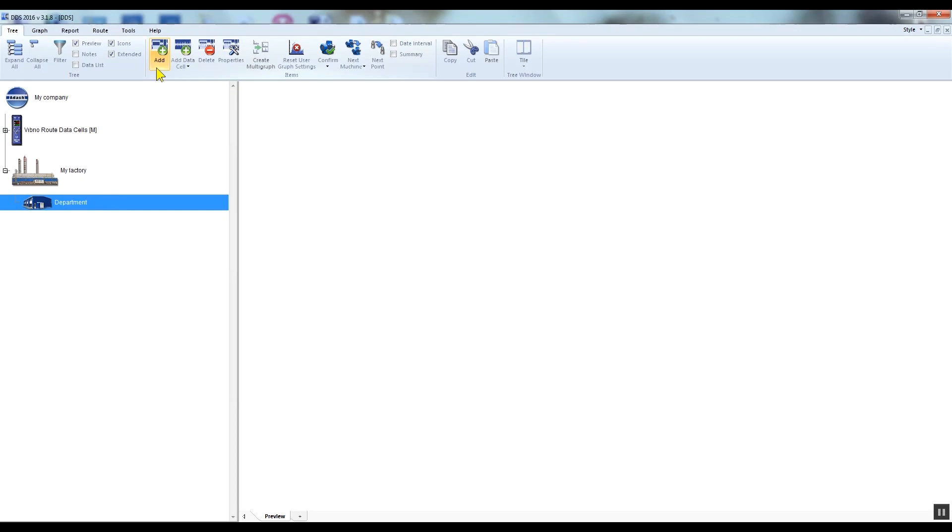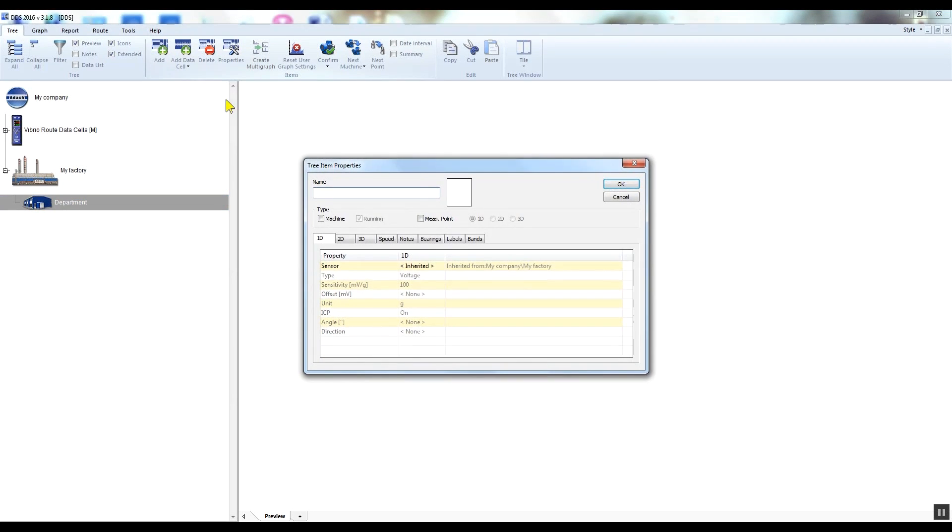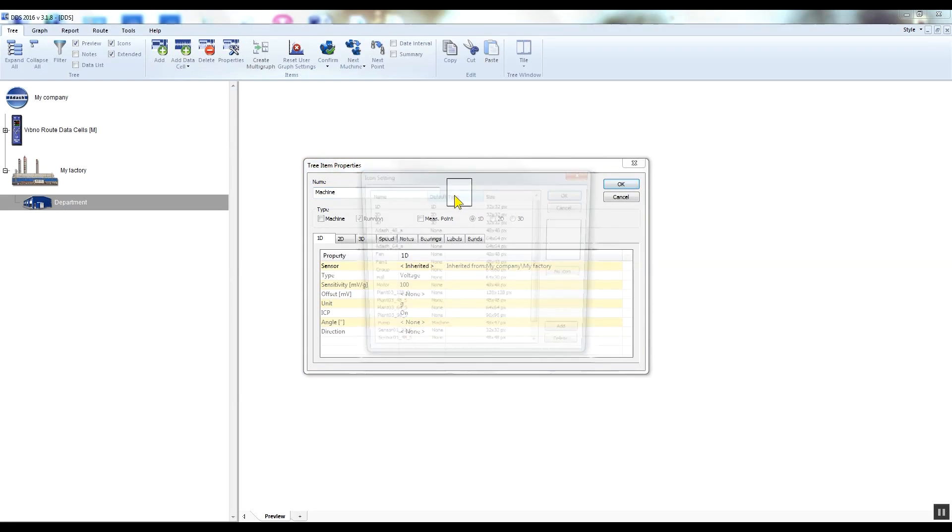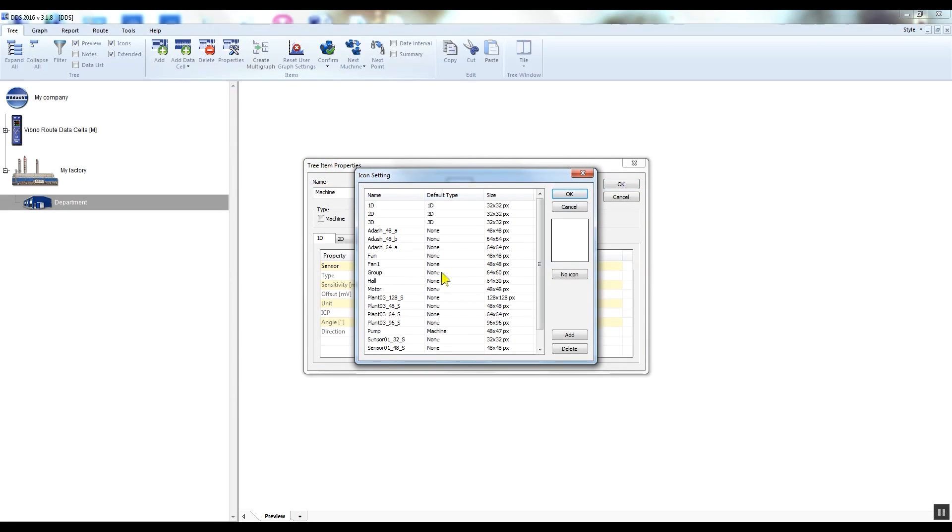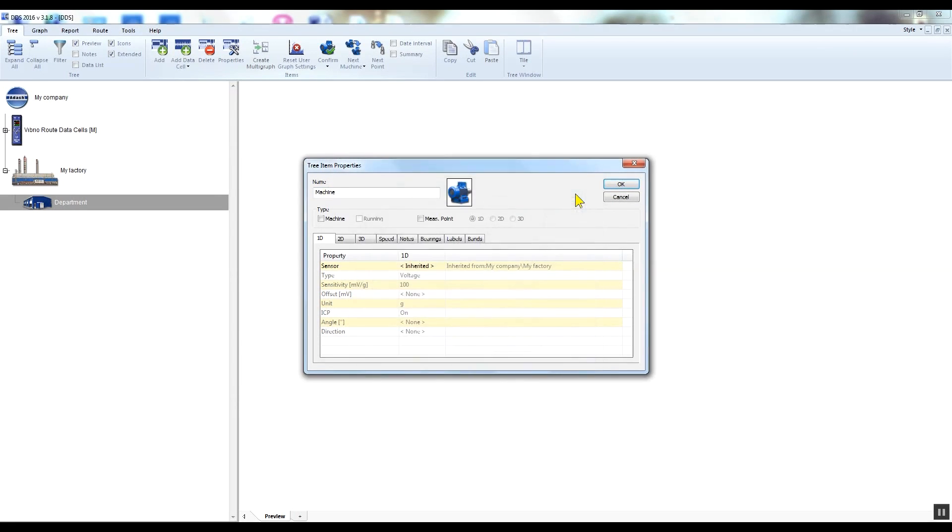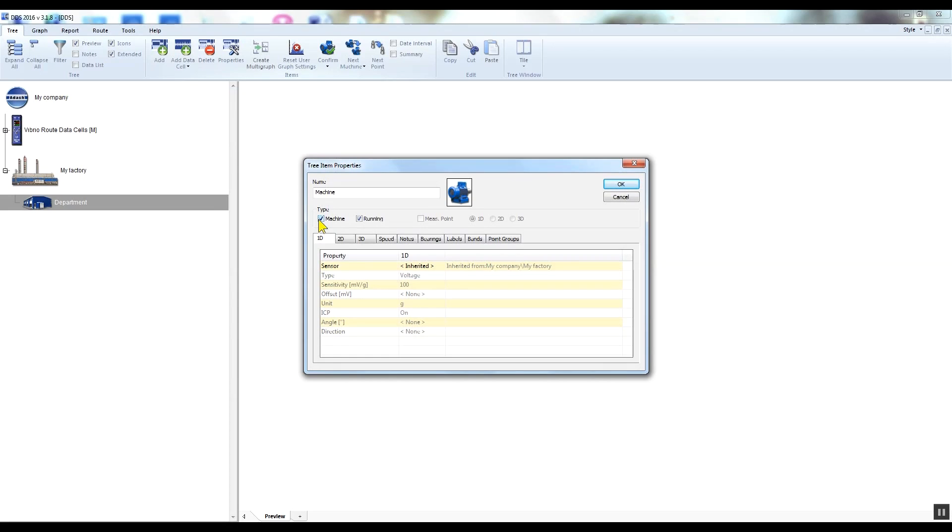Click the add button again to create the machine - the department item must be active. So I enter the name of the tree item again, this time machine, select the icon, and now I need to check the machine checkbox here.